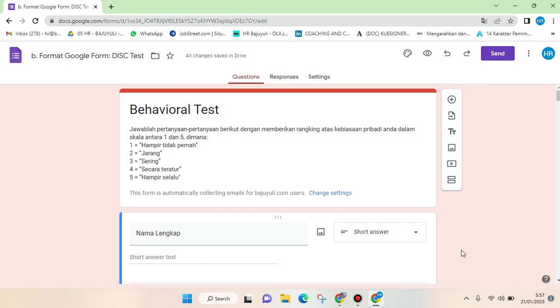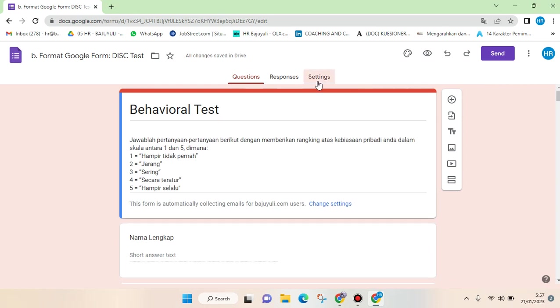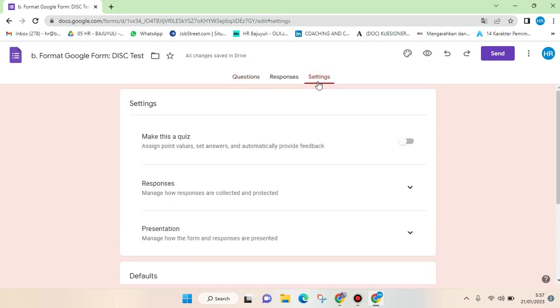So what you need to do on the Google Form that you want everyone to have access to fill in is just go to the settings of the Google Form. And then here you need to go to the responses section, so just click on the arrow down.